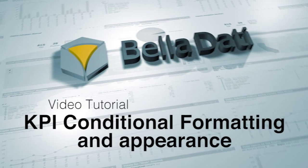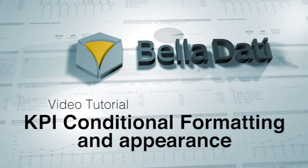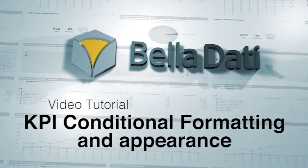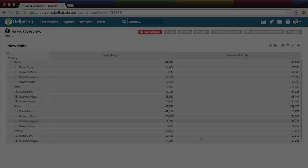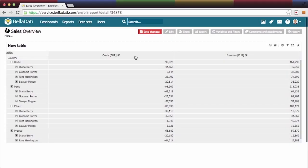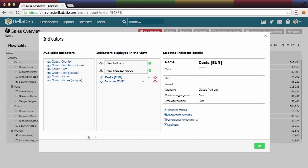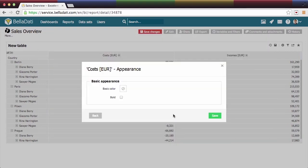This BellaDati tutorial will show you how to modify appearance and conditional formatting of KPIs. Let's click on Costs KPI in Table View. Indicator settings window popped up. Click Appearance.